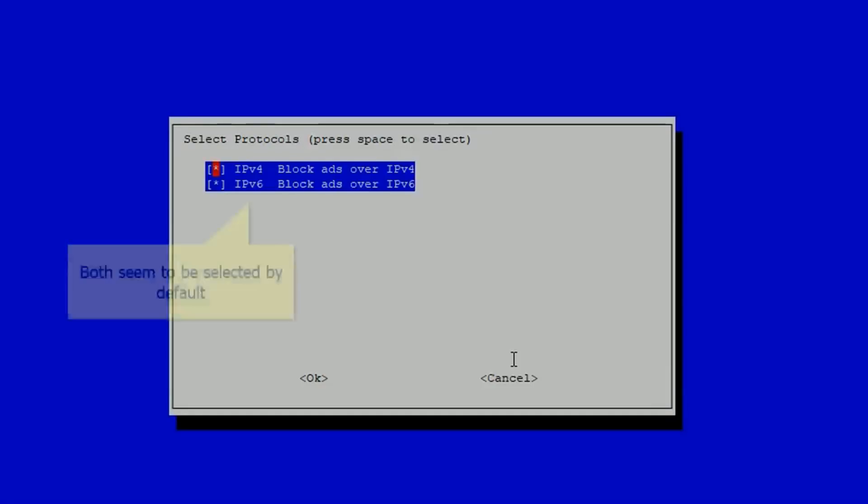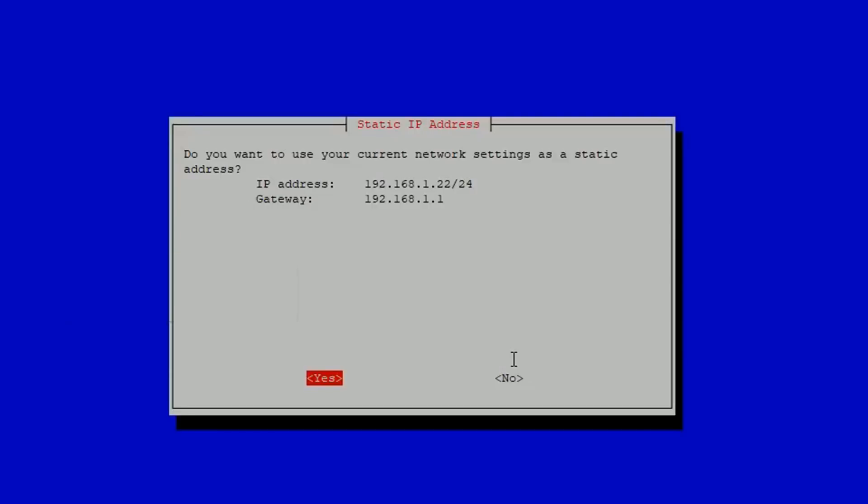Next is about selecting protocols. You can just click OK on this one too. Next is about setting a static IP address. You've two options here. If you click yes, it will take the IP address that it already has and make that its static IP address, or you can click no and set your own one.